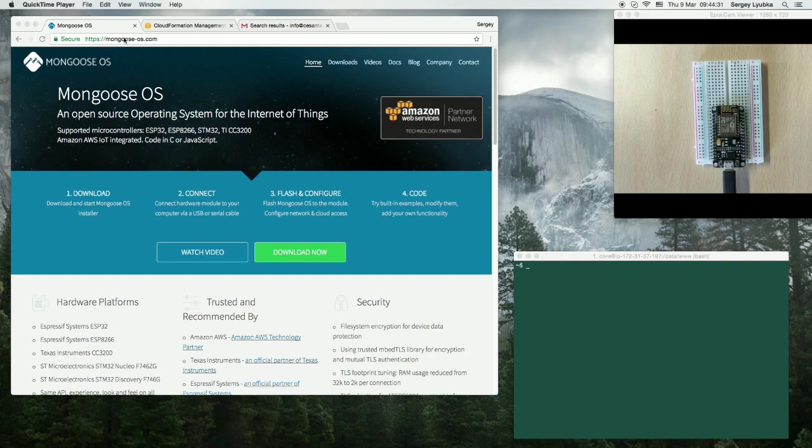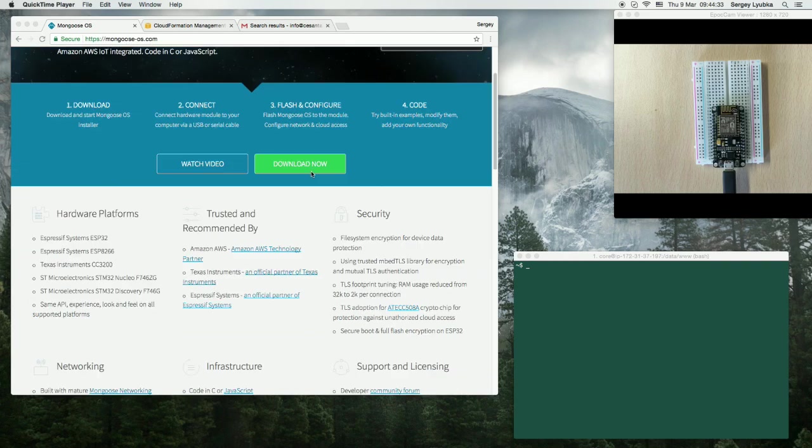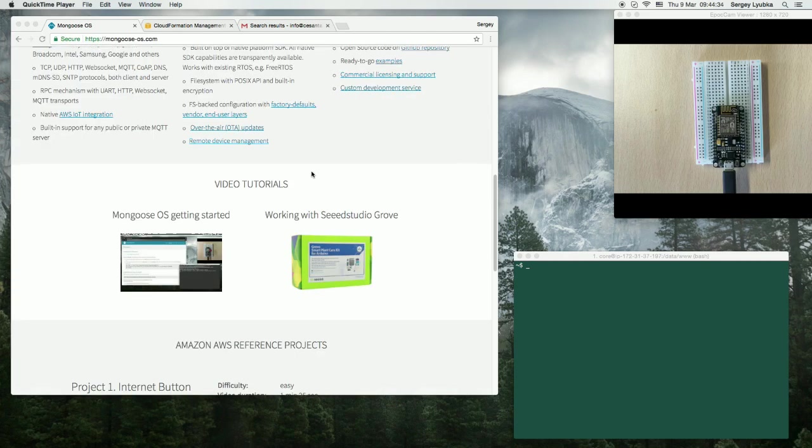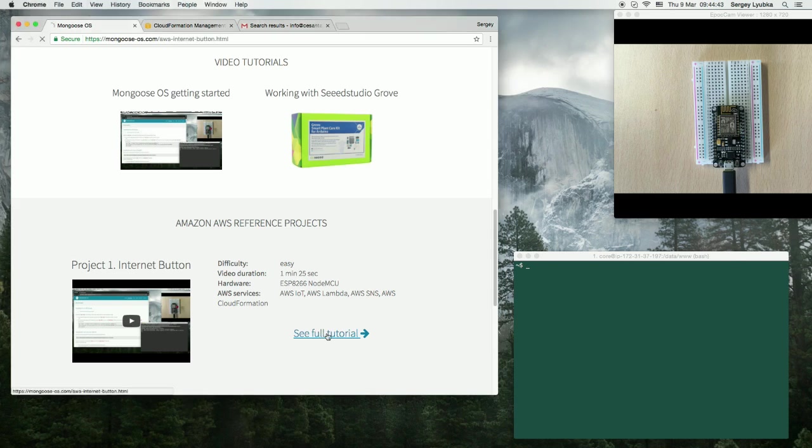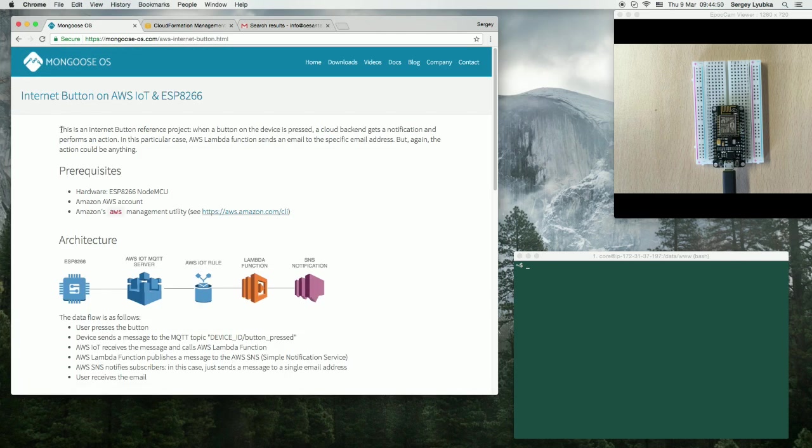Navigate to mongoose-os.com website and scroll down to Amazon AWS Reference Projects. Find Internet Button Project and click on the full tutorial link.